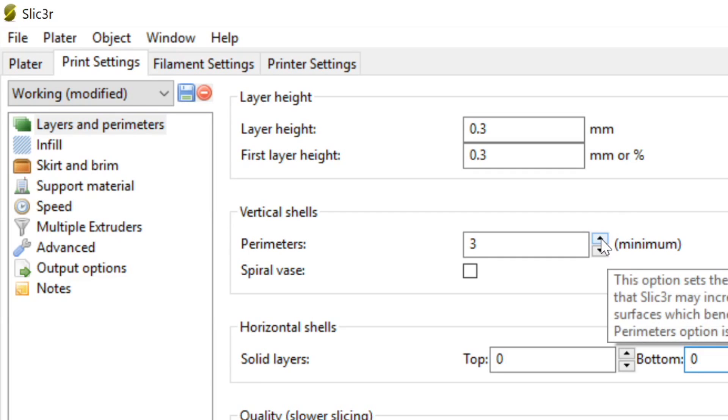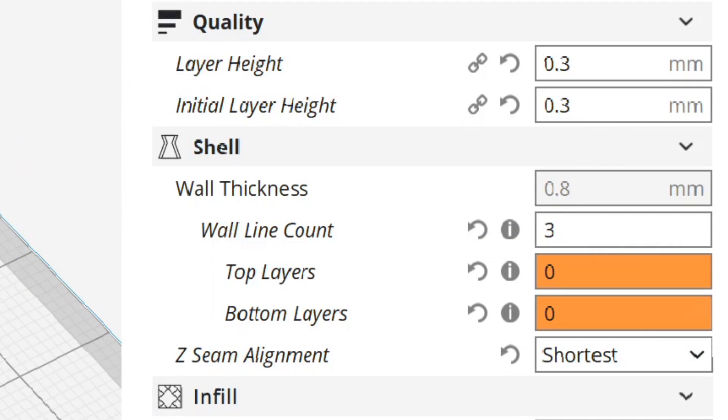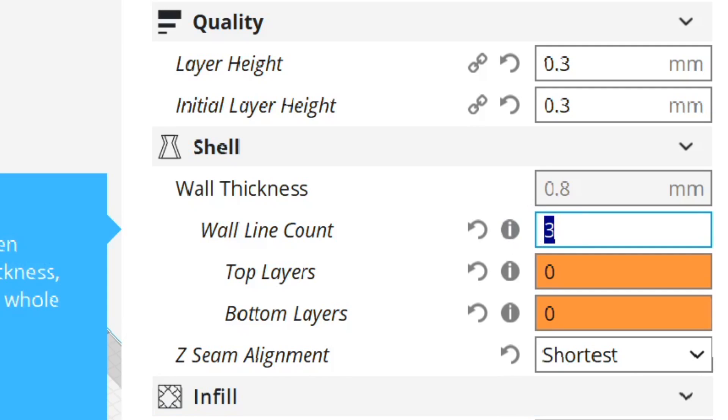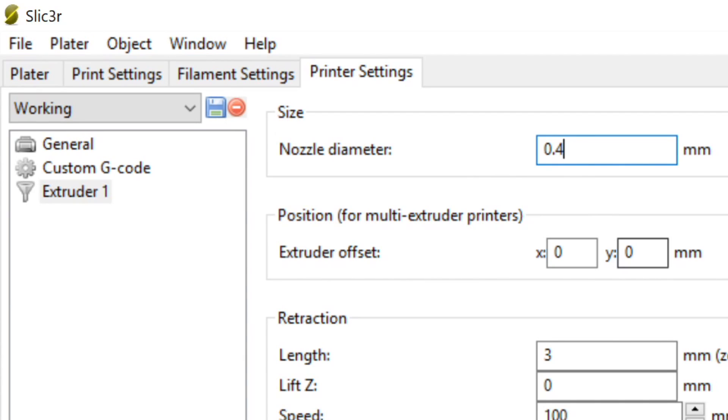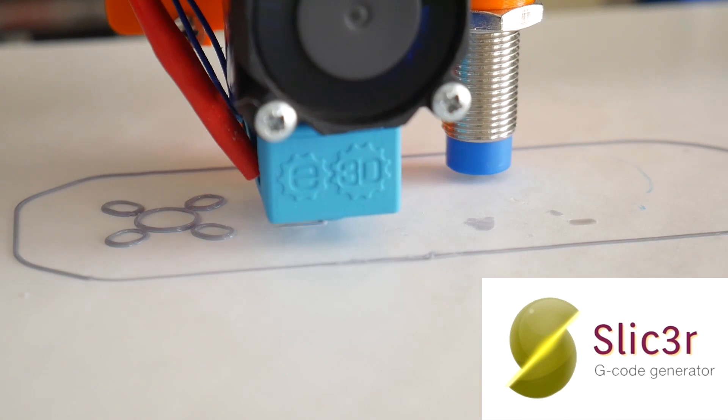When converting an STL file to G-code, one option we can change is how many perimeters or walls we want the 3D object to have. The resulting wall thickness is usually a denomination of the nozzle diameter.